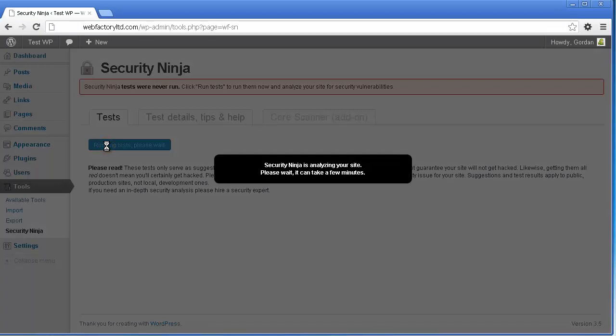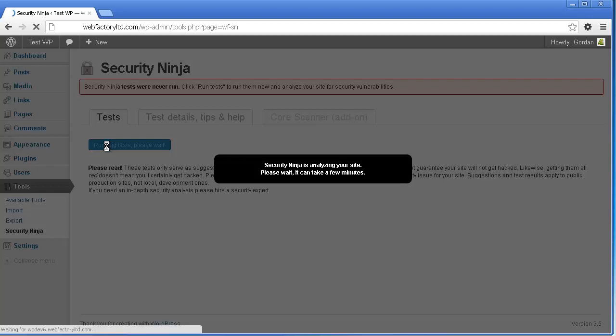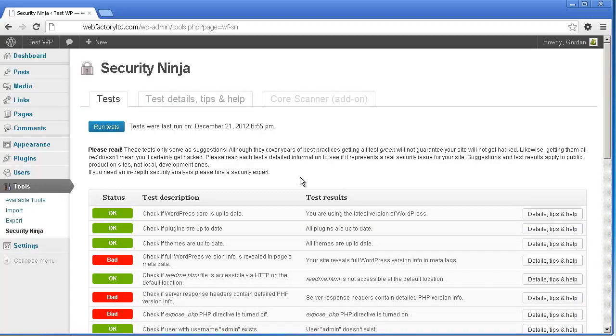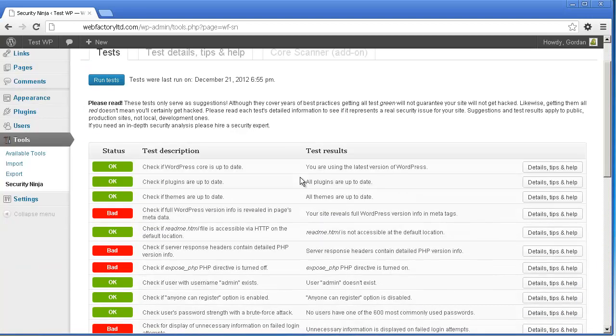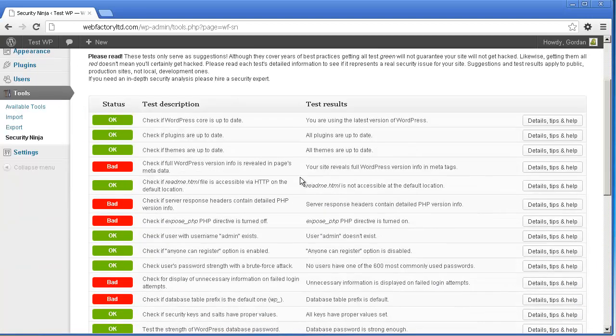Scanning can take a few minutes, so please be patient. After testing is done, you'll be presented with a color-coded table detailing each test's results and description.